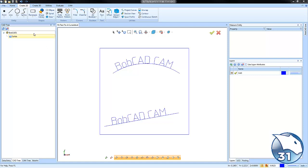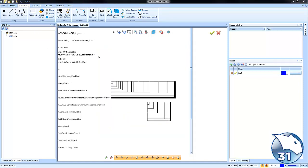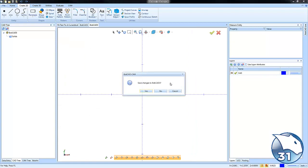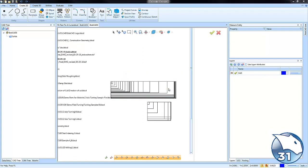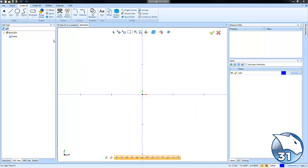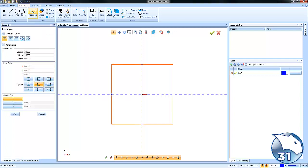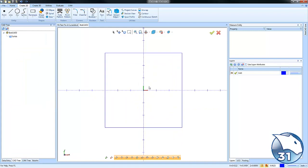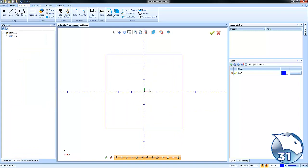Let's go ahead and get started by creating a new file. Once we have our file created, let's just go ahead and draw a rectangle, so we'll do a six by six here and choose okay. That gives me just a rough size of material that I want to work with.